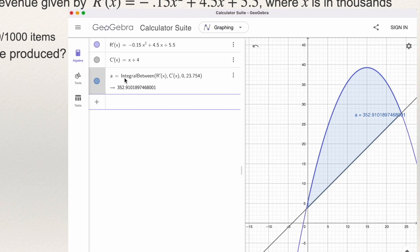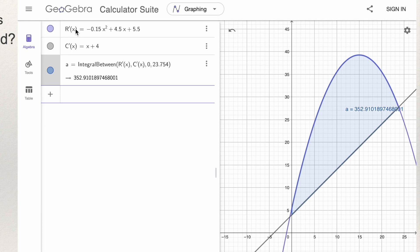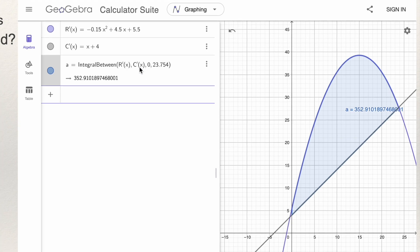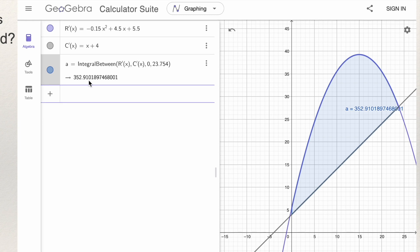You can use GeoGebra. I type the two functions r' and c', give names to save time later, then type IntegralBetween with the function on top, the function on the bottom, from 0 to 23.754. GeoGebra computes the integral — the area between the two functions — and it gives 352.91, along with a graph showing the shaded area between the two functions.